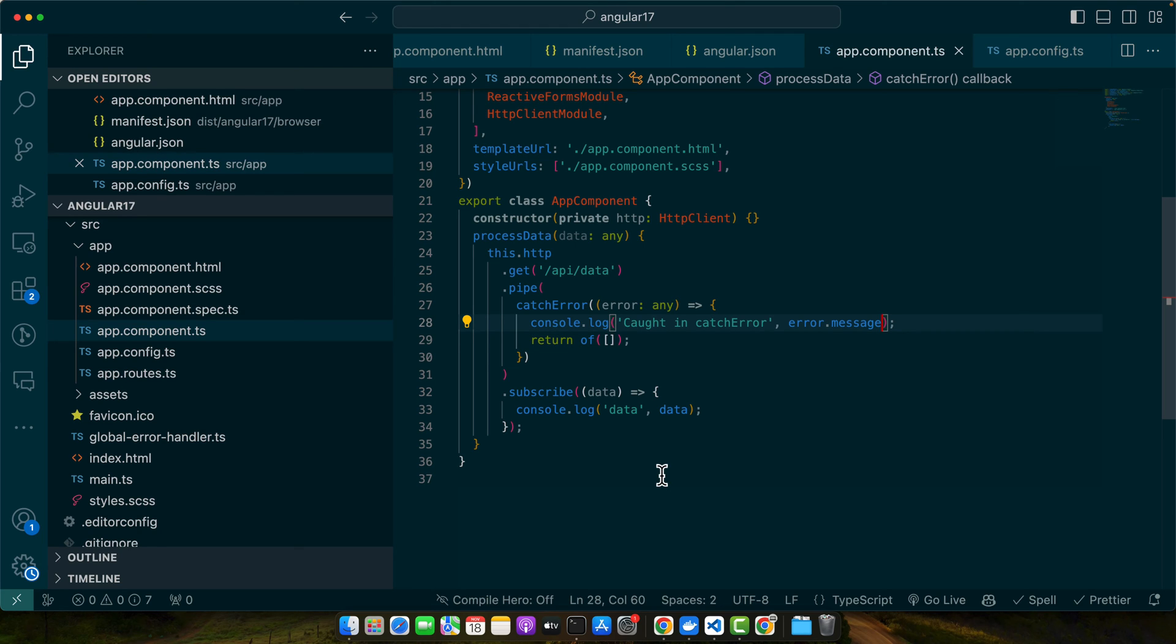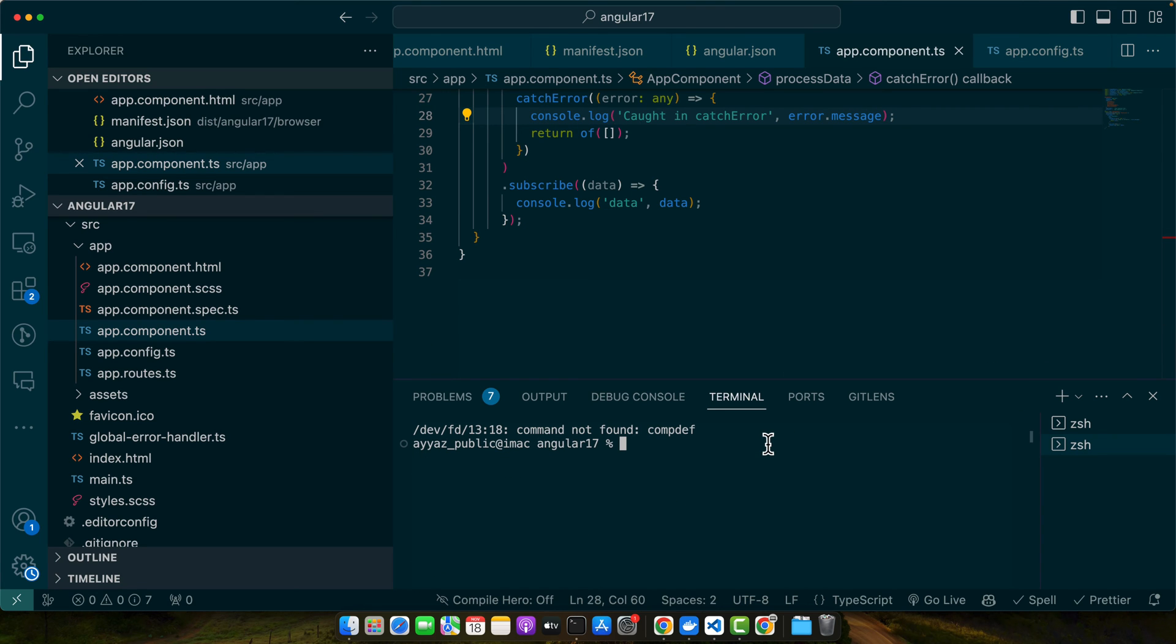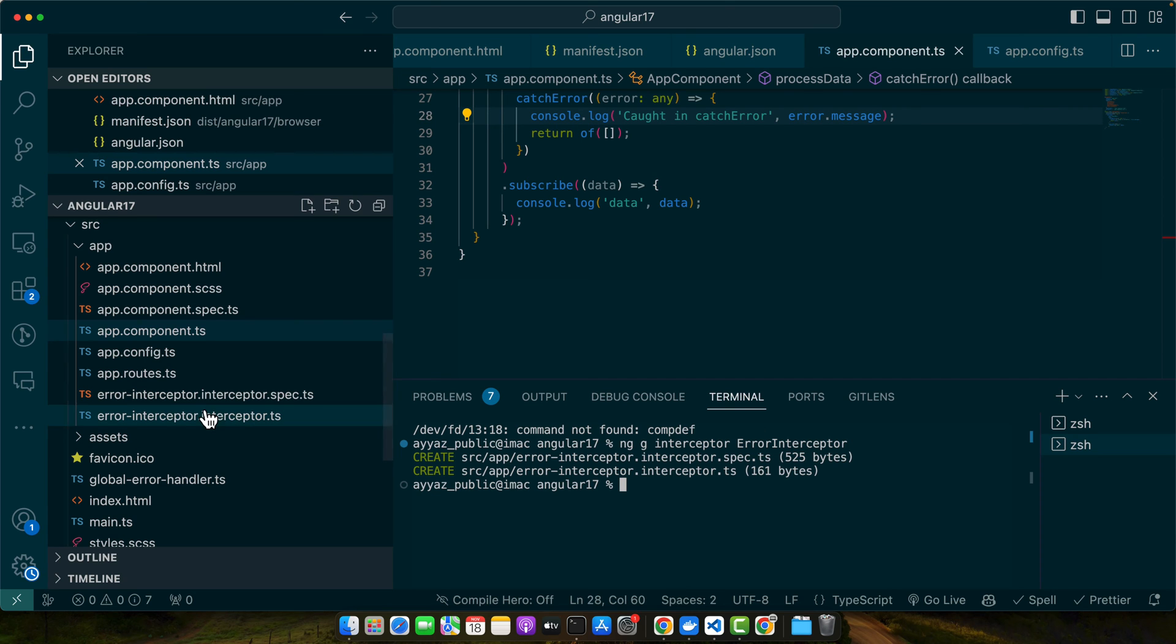Next, HTTP interceptor allows us to handle all HTTP responses in a single place. Let's set up an interceptor that logs HTTP errors. So for that I need to create an interceptor. For that, type the command: ng generate interceptor, and give it a name: error-interceptor. Press enter.